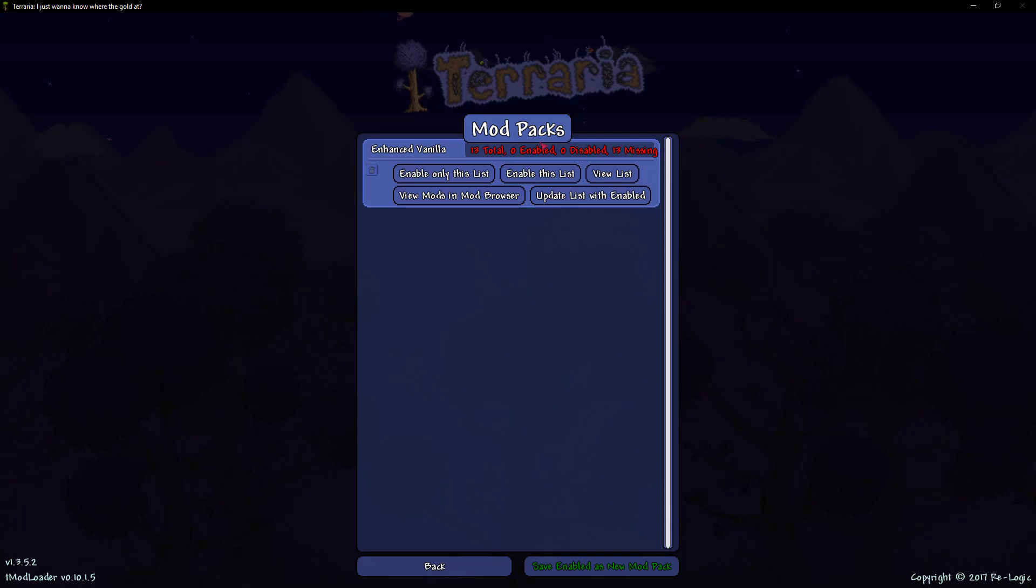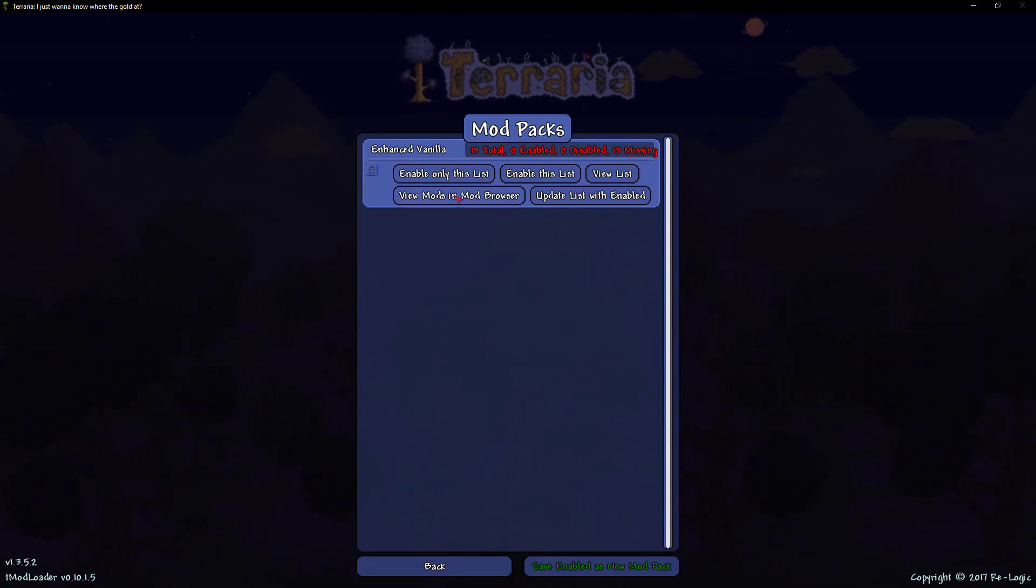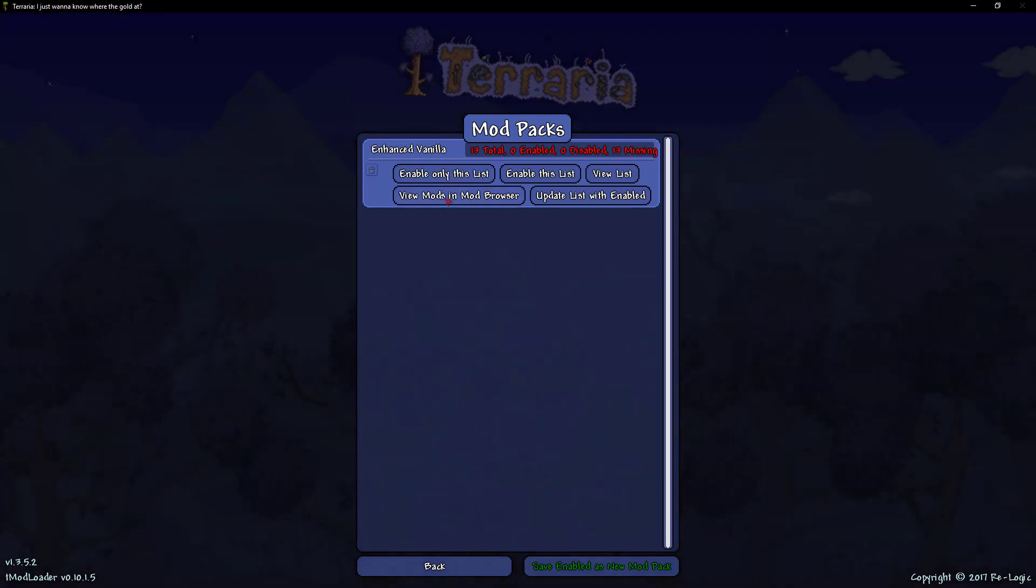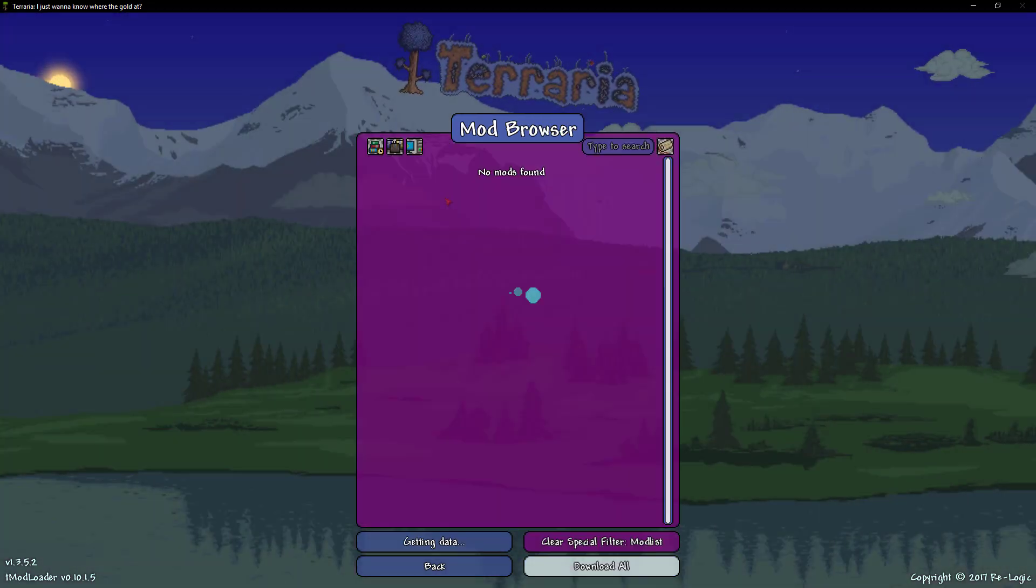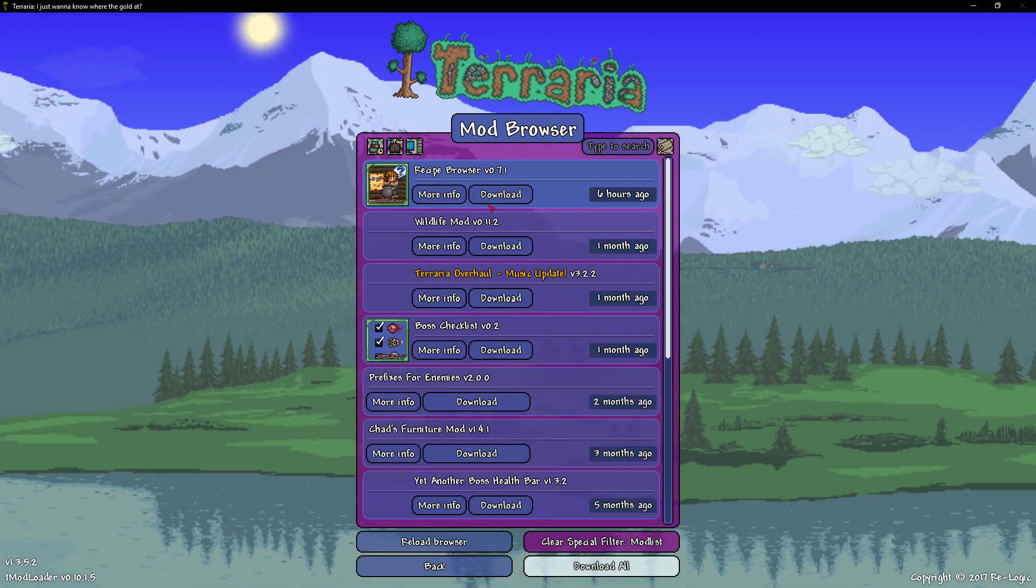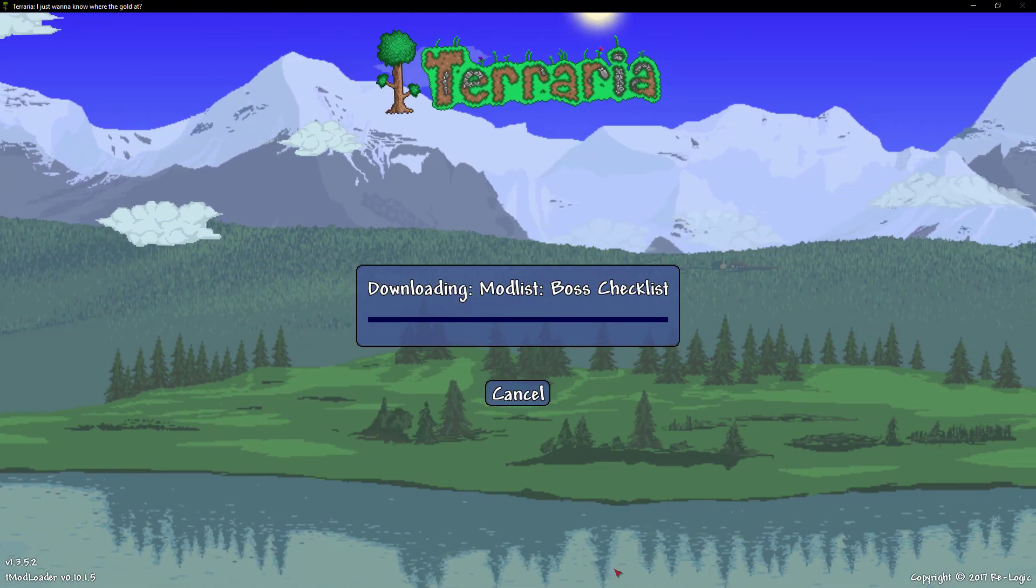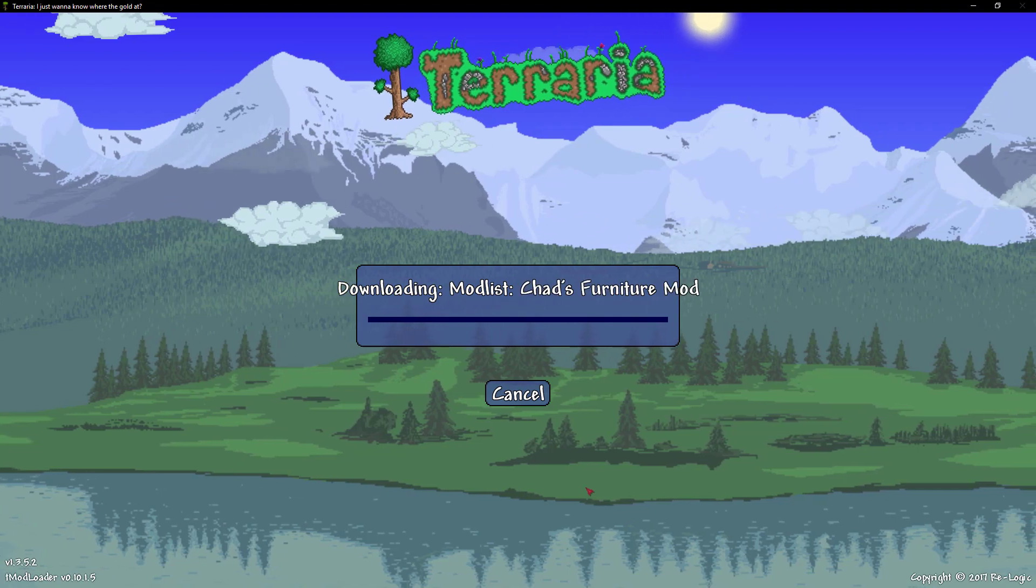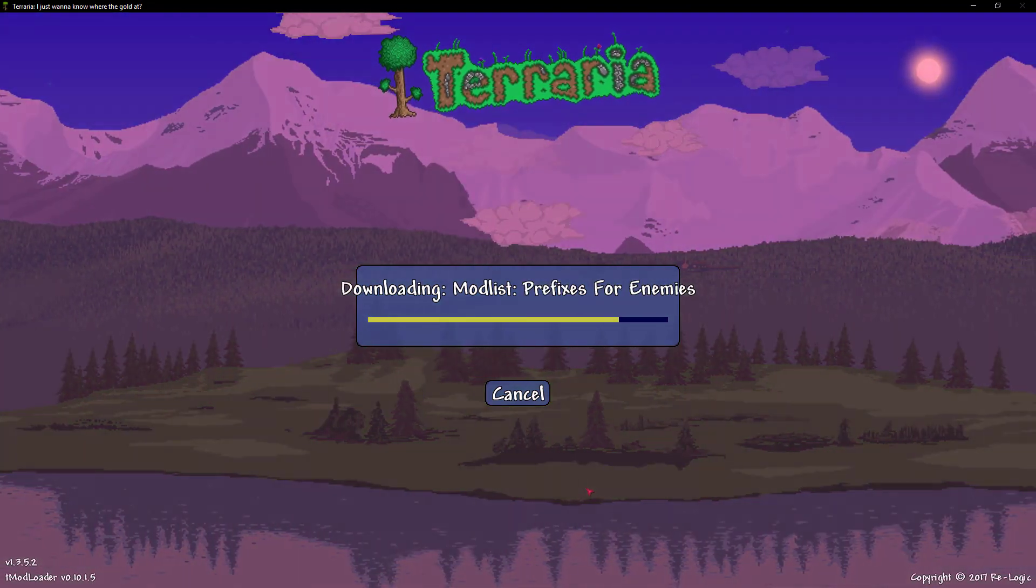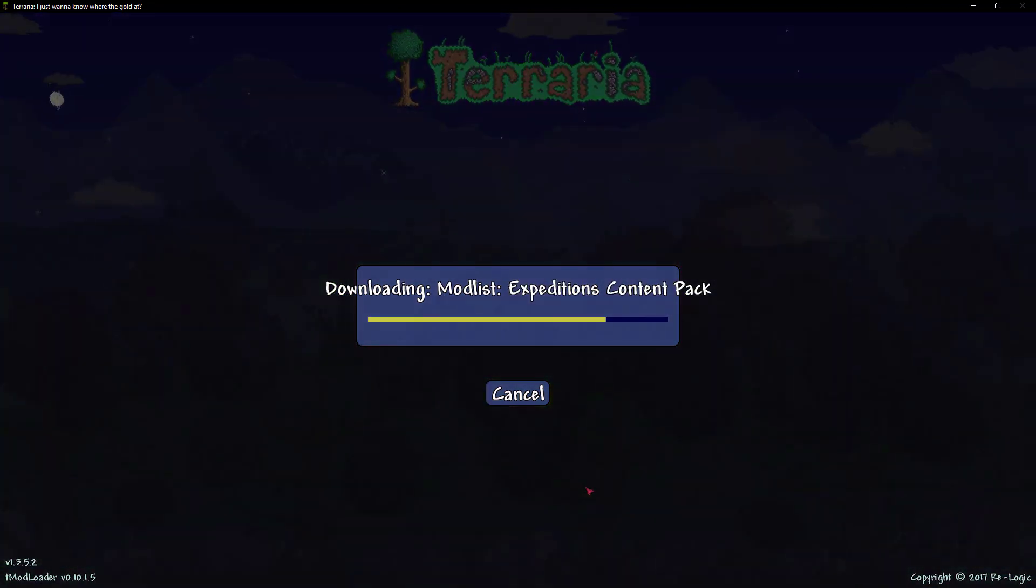and as you can see 13 missing. Now all you're going to want to go ahead and do is view mods in modbrowser. Wait a second and then click download all. This will take a small second depending on the modpack and how many mods it has.